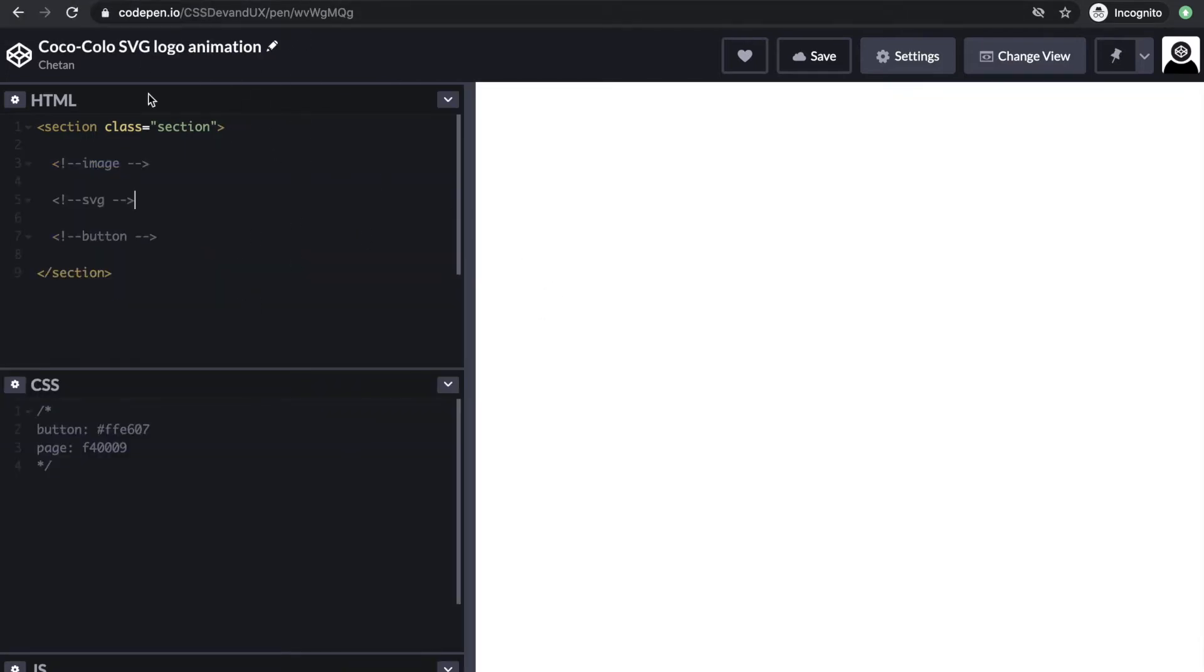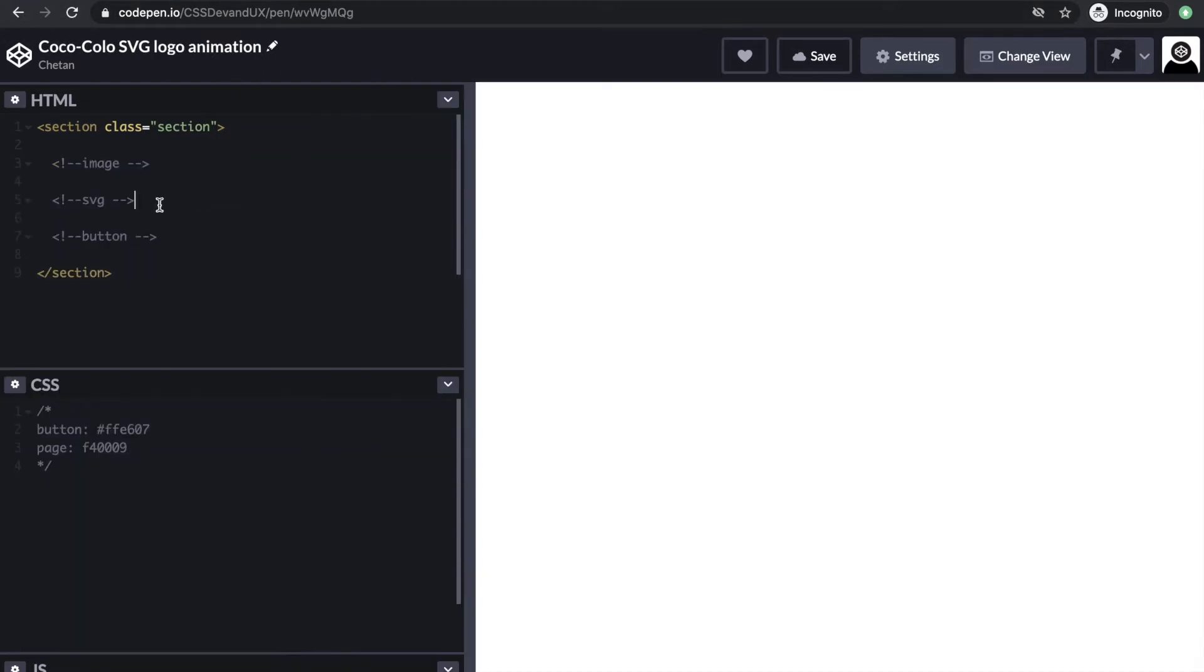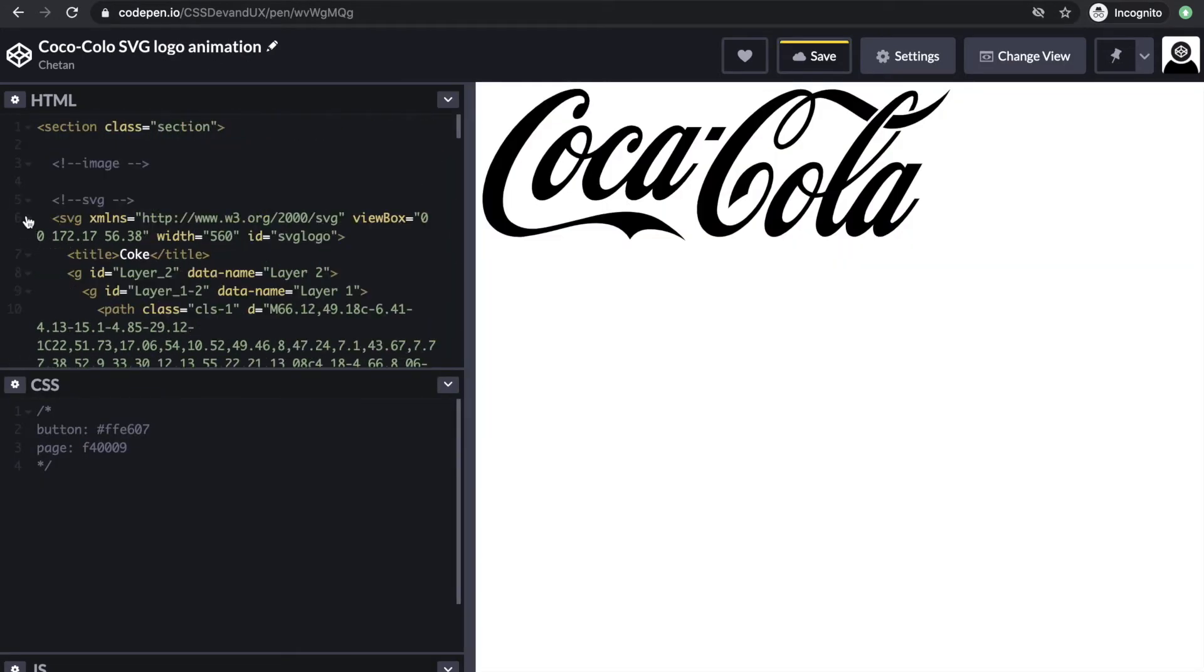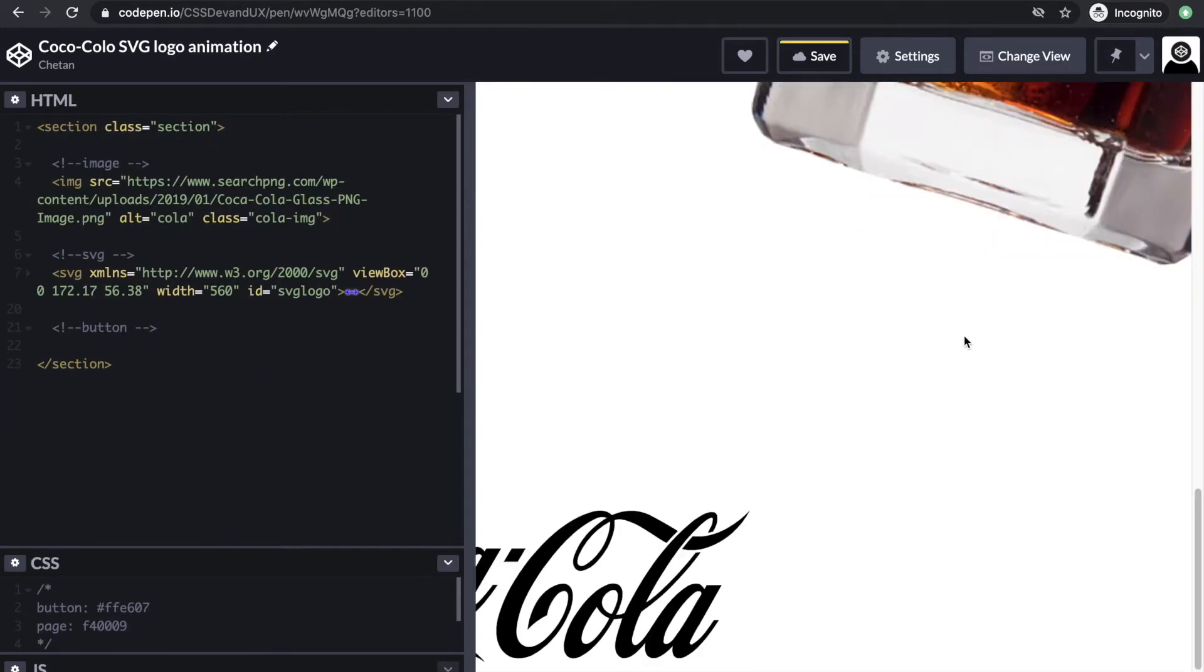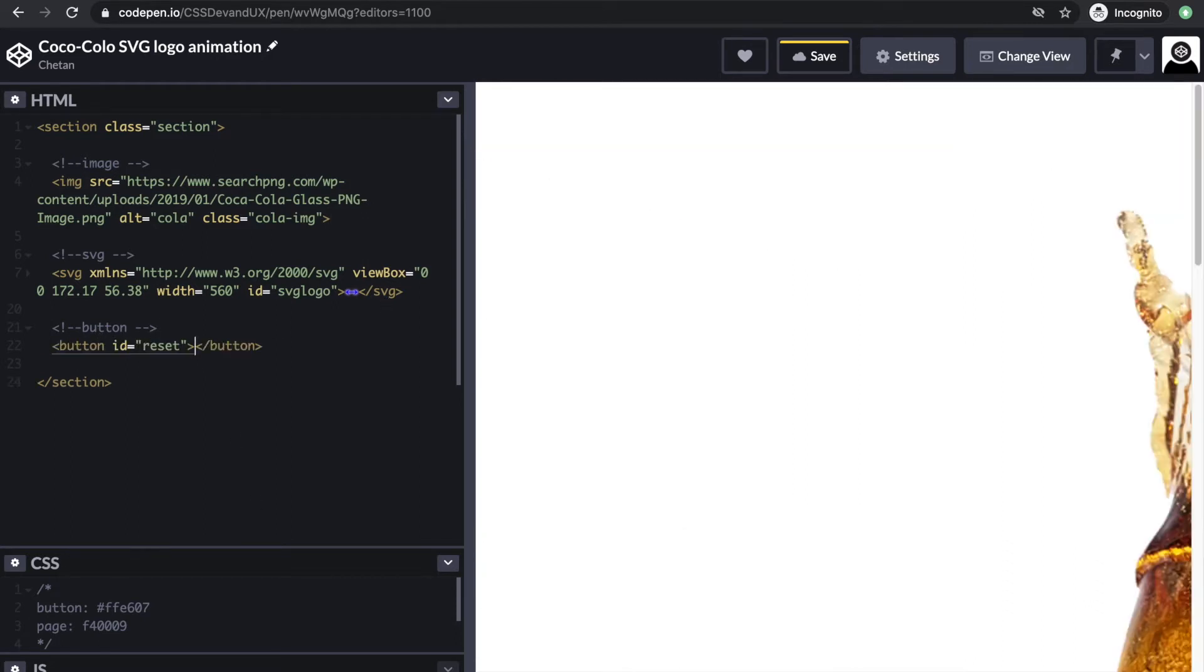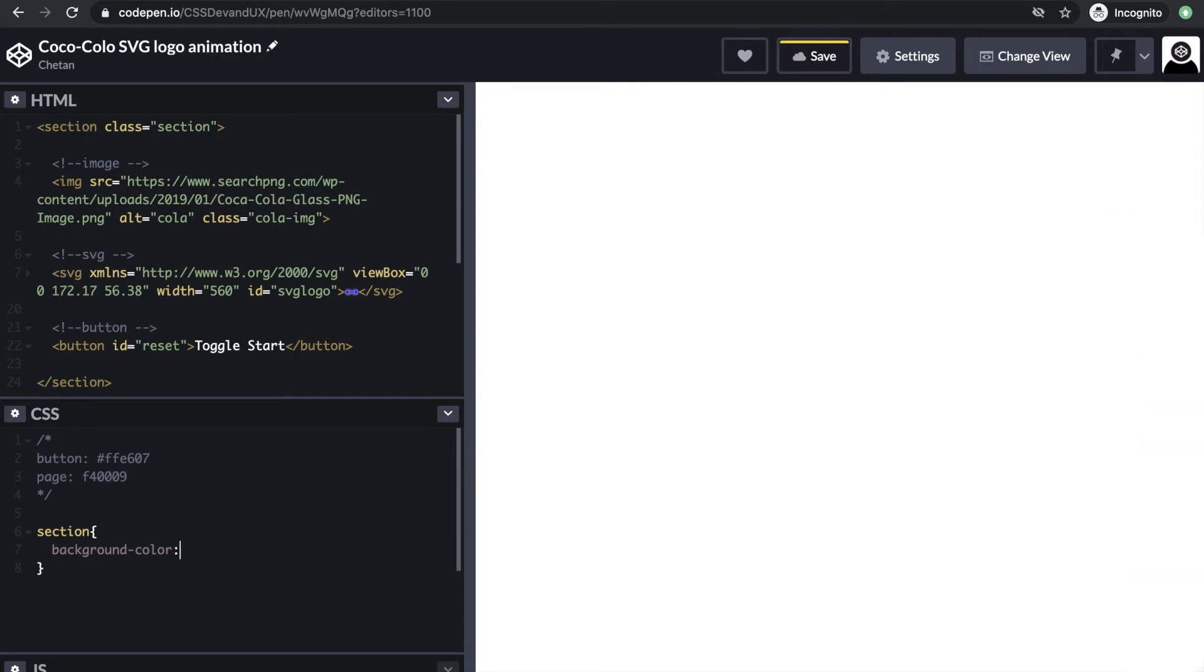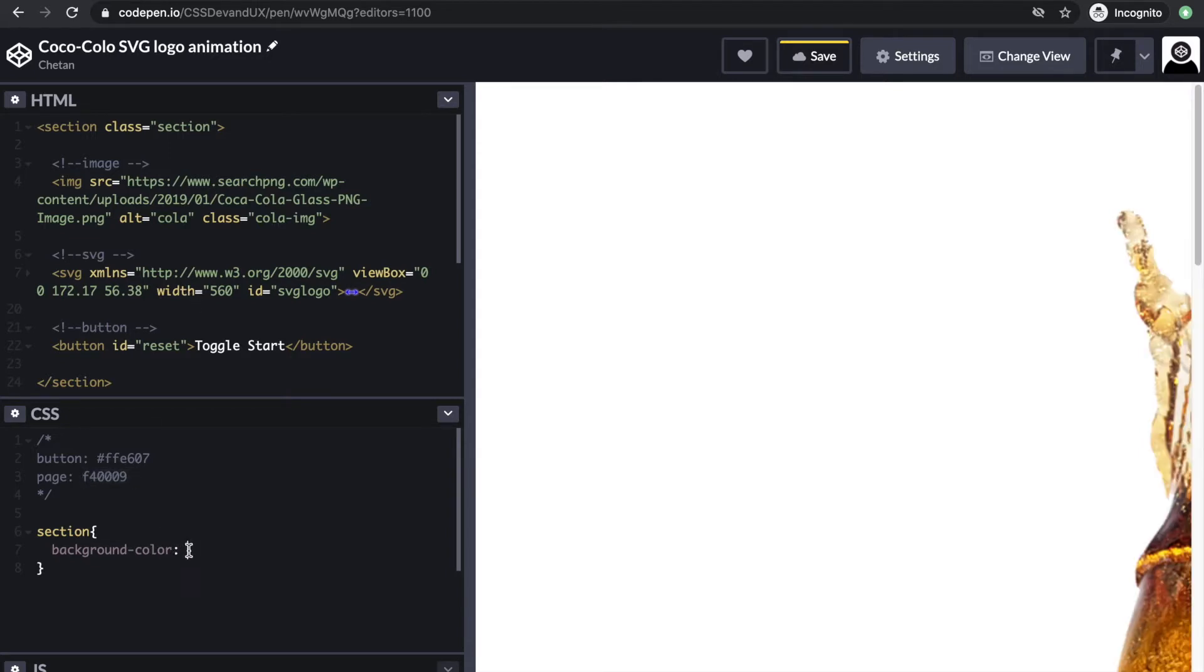I'm going to import the SVG and the image by copy-pasting them. First, let's title the page. I want the background color to be the main Coca-Cola red color, and this is the color.